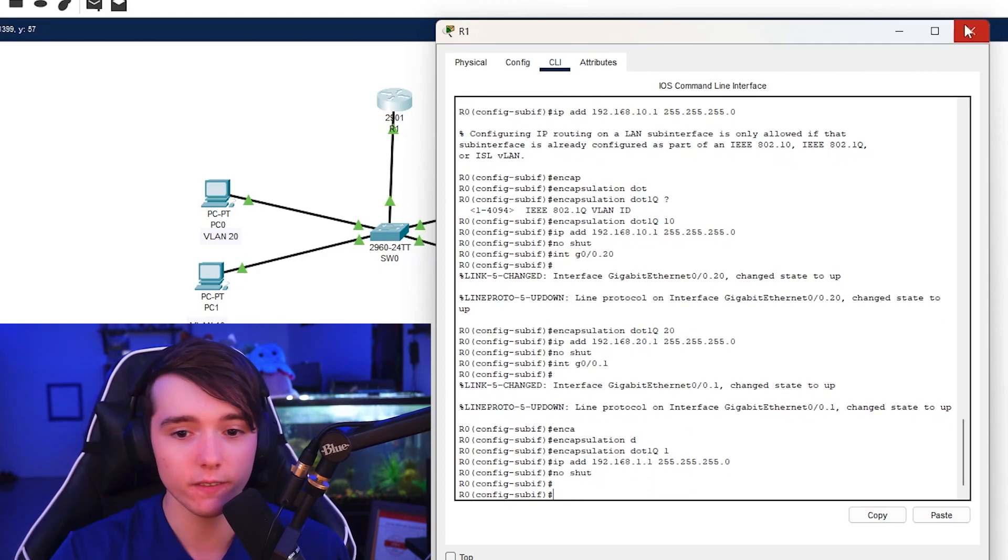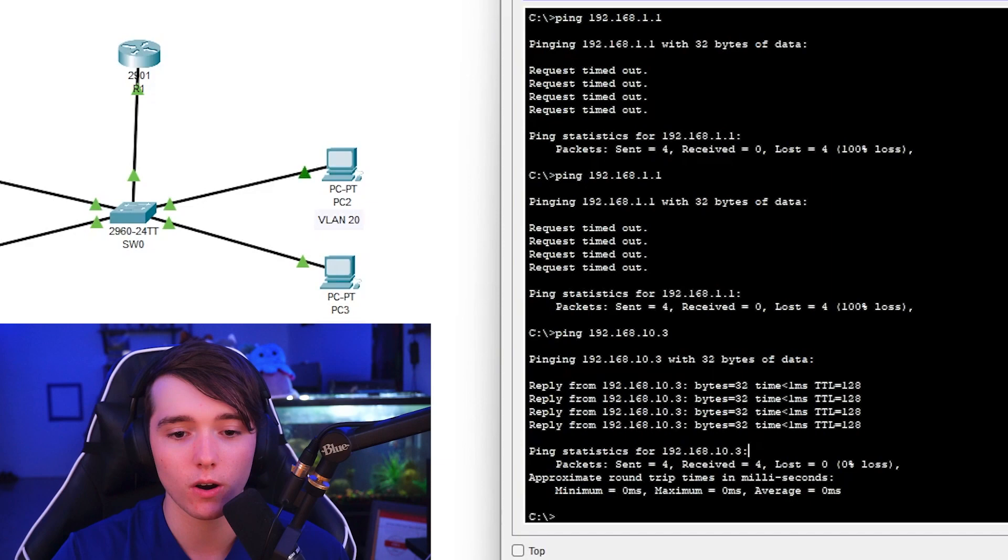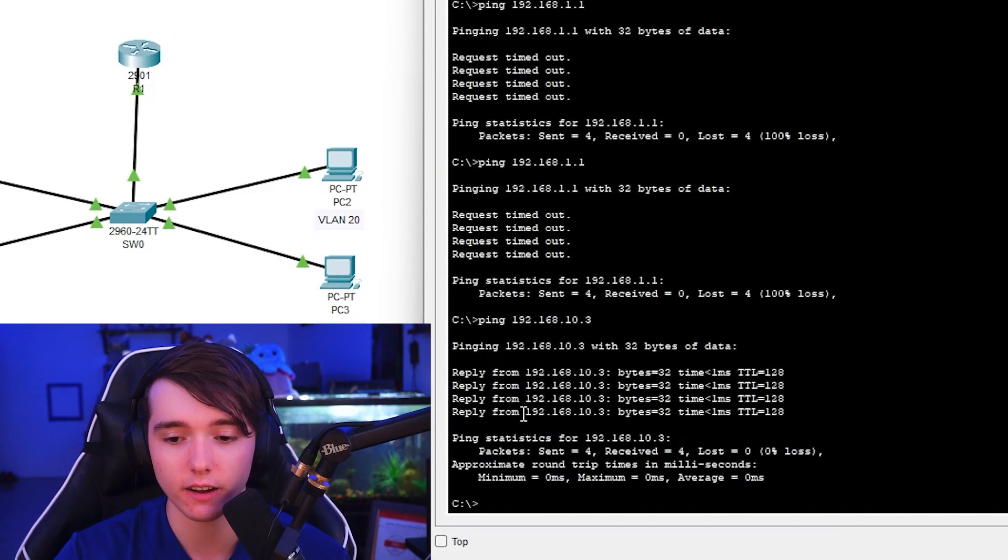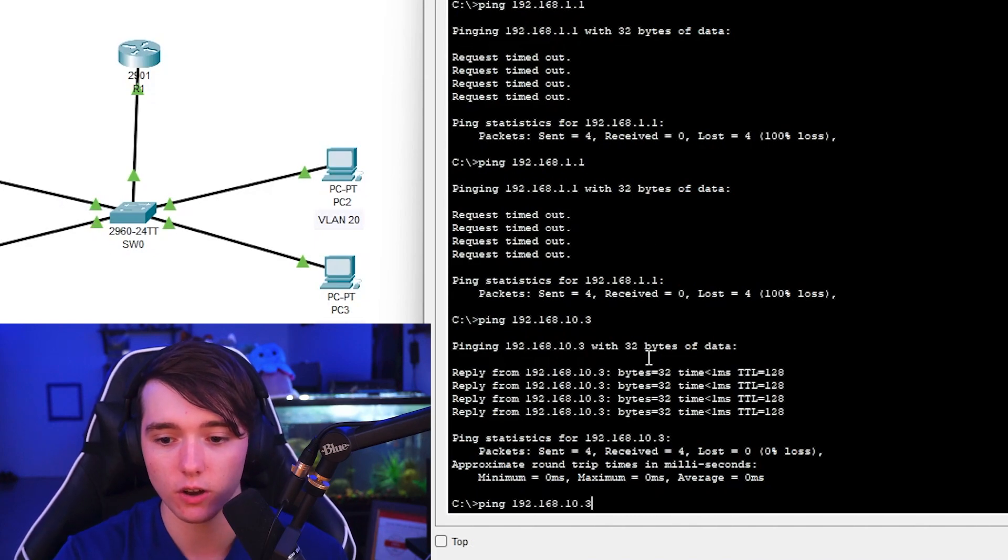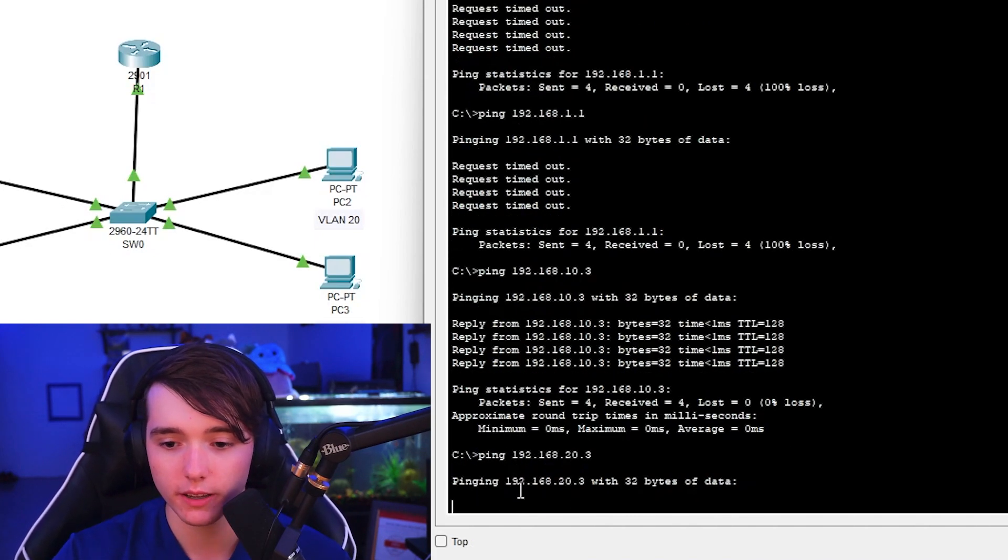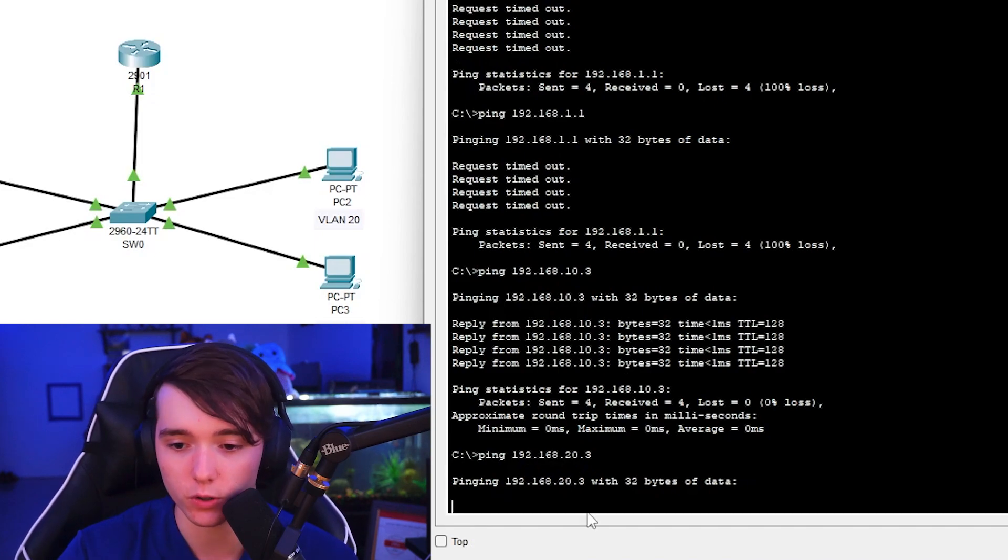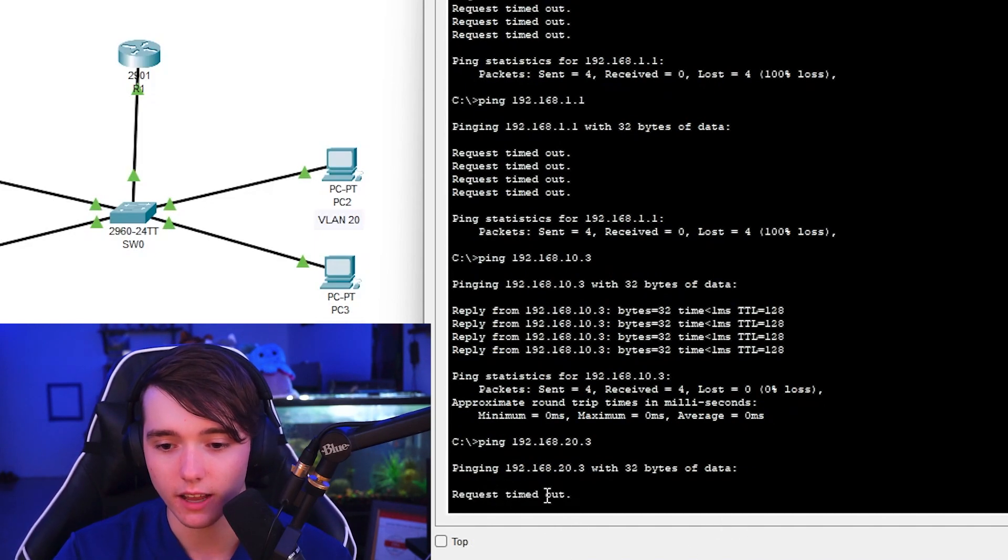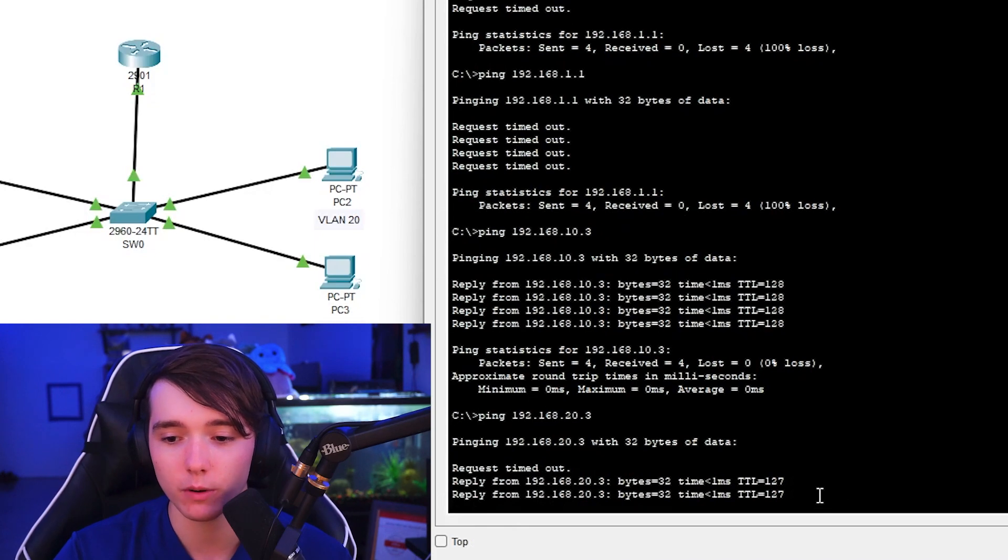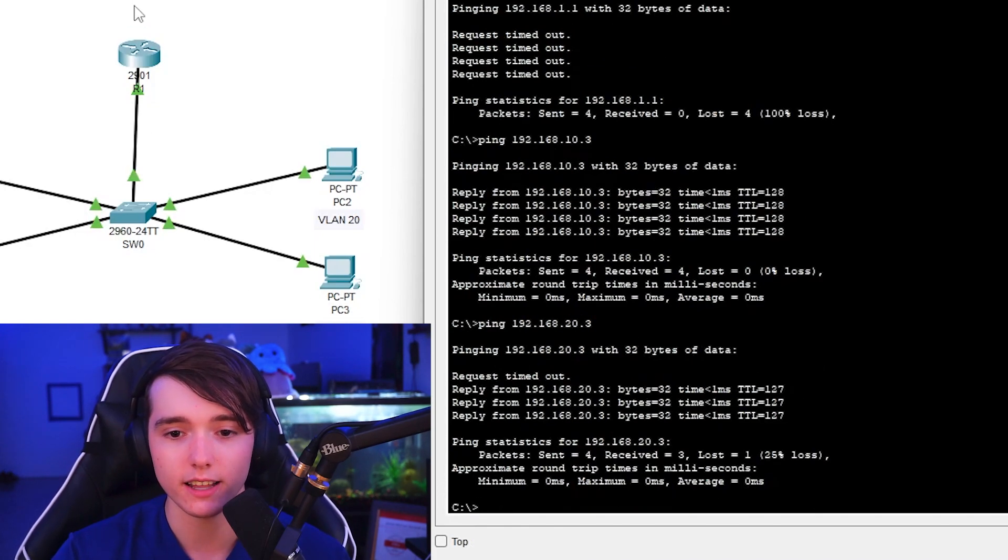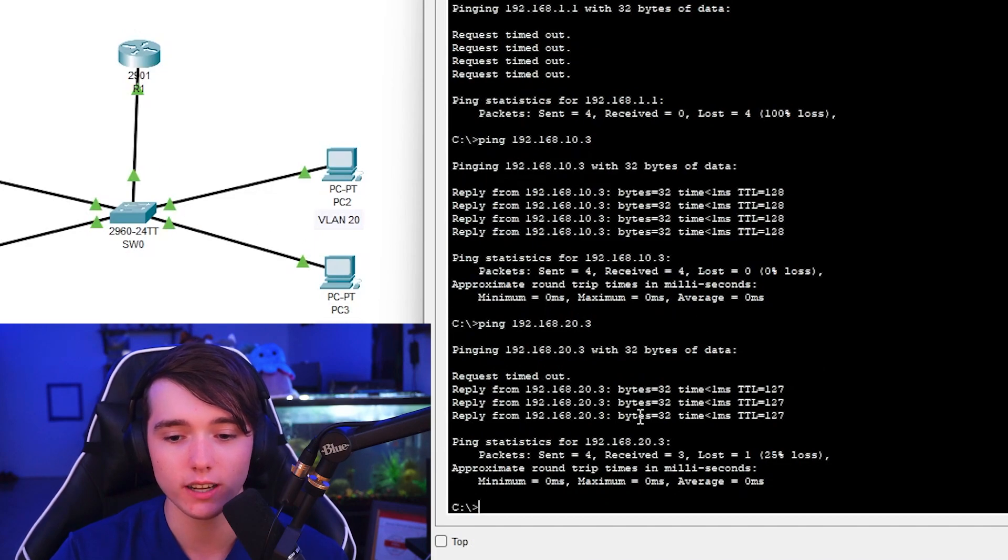And if this works properly, now our devices should be able to ping the other VLAN. So let's go ahead and try 20.3. It might say timed out for the first message. Let's see. Timed out. And then now we're getting replies from the other device.